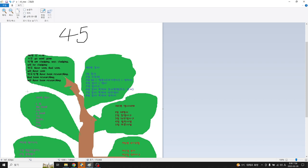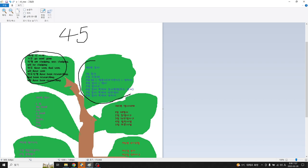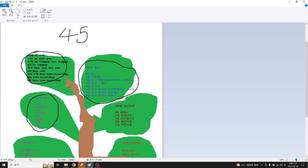가장 기본이 되는 것은 일단은 영어에서 시제 12시제가 있고, 그 다음에 동사 유형이 있습니다. 동사 패턴이라고 볼 수 있는데 동사 부분은 어떻게 활용해서 쓰느냐. 그 다음에 세 번째가 명사 네 가지가 있는데 관사와 관련된 명사, 그 다음에 명사를